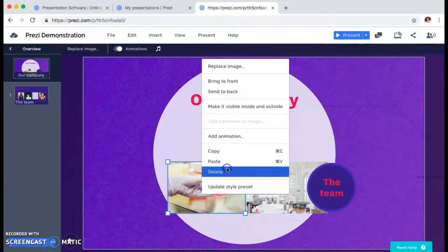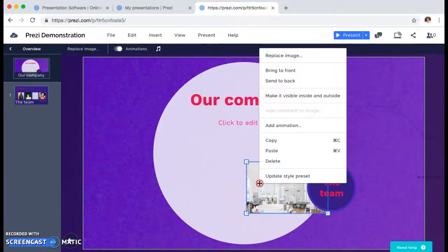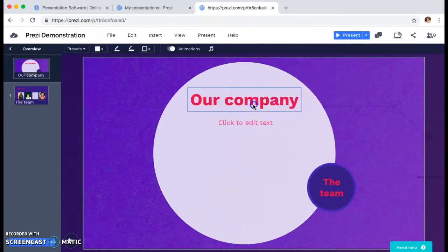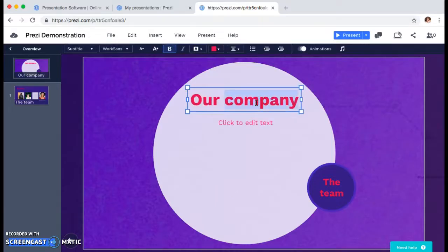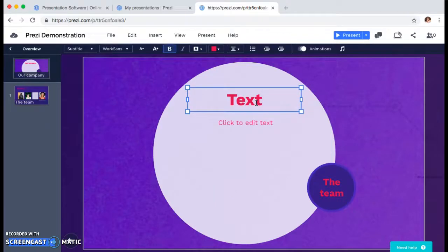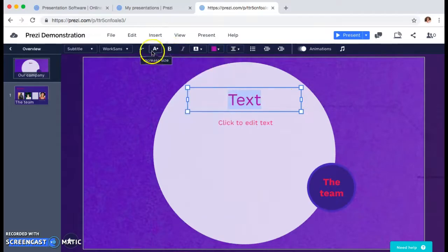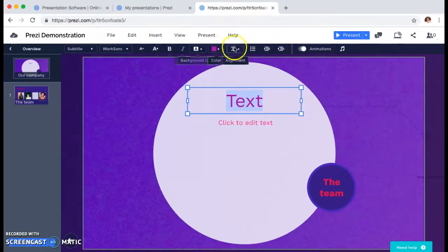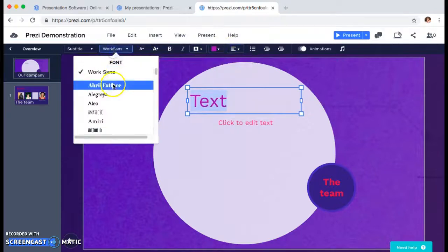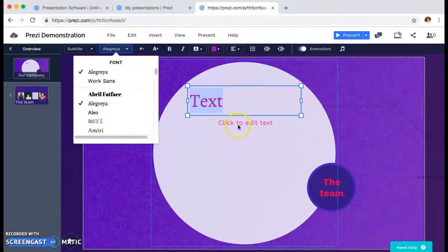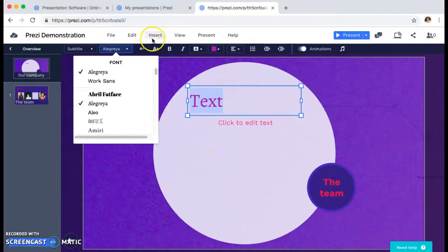You can easily just right-click and delete these out of here because that's not what you're going to want to use for your presentation. Then you can go into these text boxes and add your own text, and you can change the color of the text, the boldness, the size, the alignment, the font — anything that you want to do really.